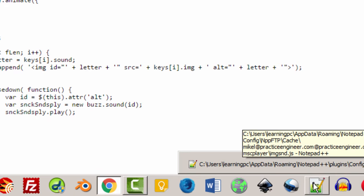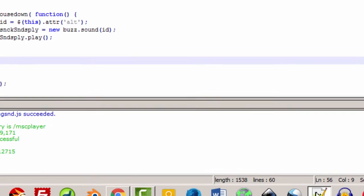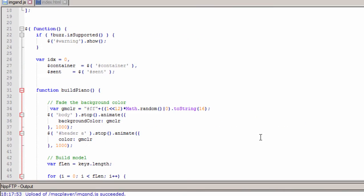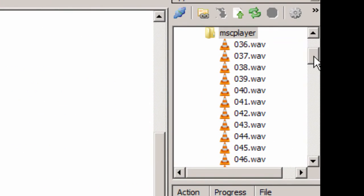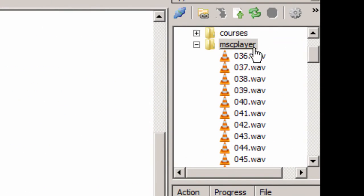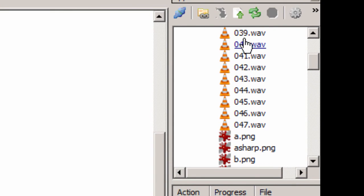I'm just going to come over to here which is Notepad++ which is the JavaScript file. And as you can see here are my WAV files for my audio. So I have an octave's worth.